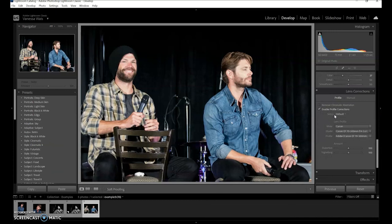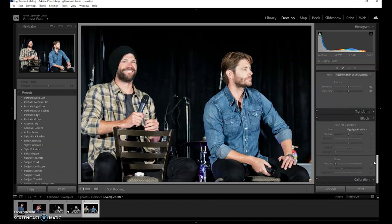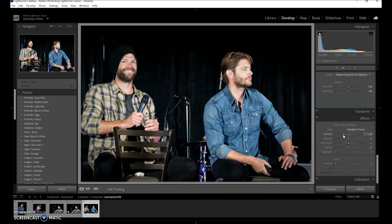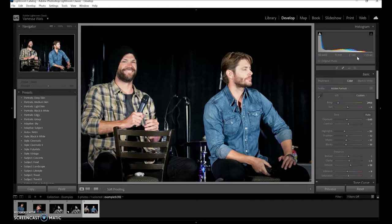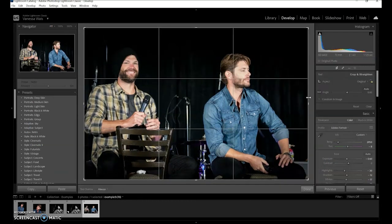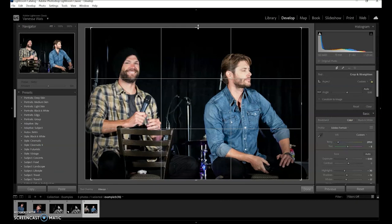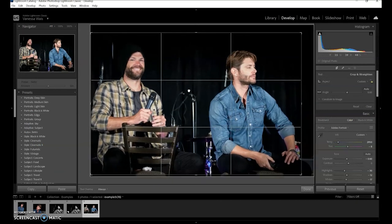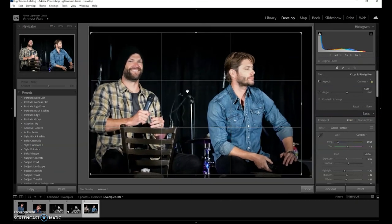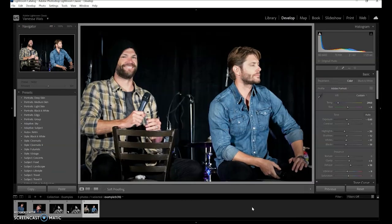We can do our profile correction, and then I'm going to crop it. There we go — done.